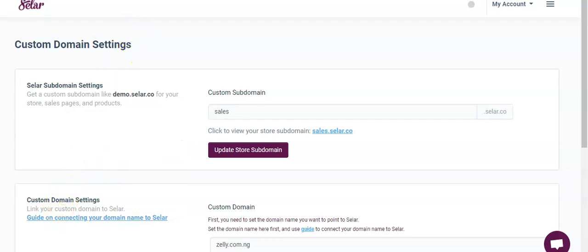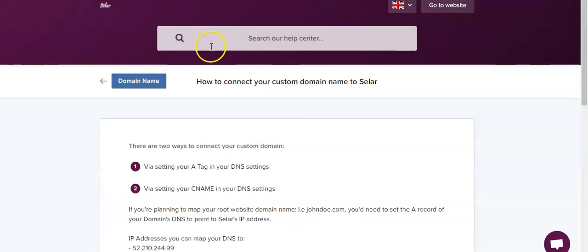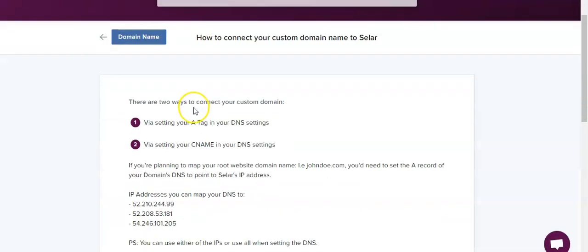It will bring you to this page where you will have to open this link in another tab. This link tells us how we can connect the domain name and also shows the IP addresses that we need to add to the A record.